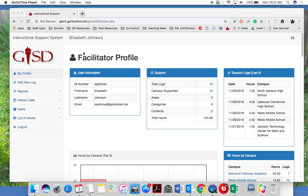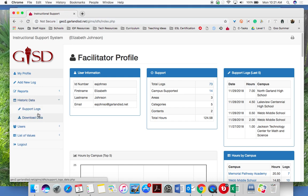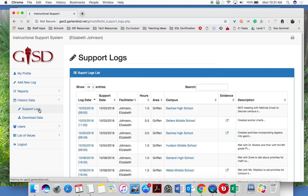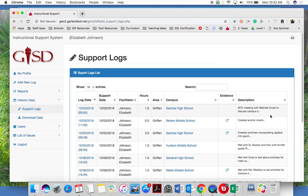Here's what you can view with your historic data for your instructional support logs. When you click on historic data and support logs, you'll notice there are a couple of new columns. We have the evidence column, which will show you all of the evidence you've collected for your portfolio, and we have the description column.